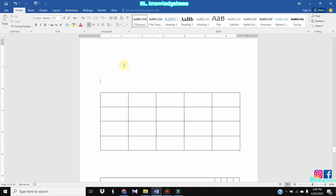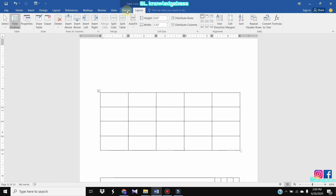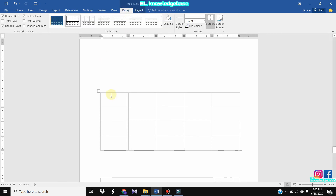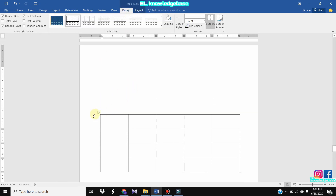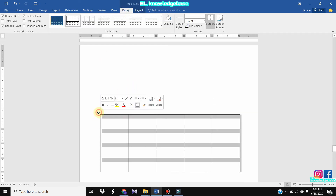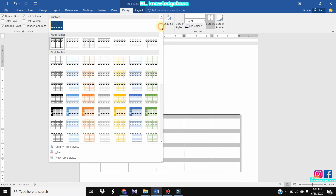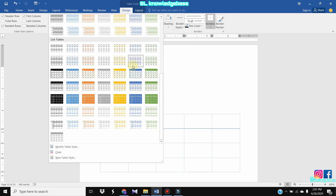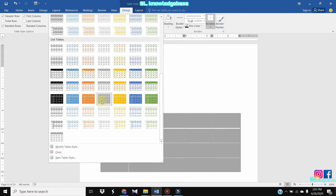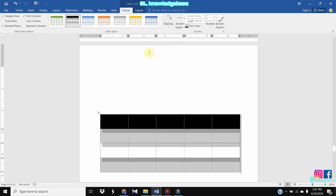Now, let's go to the design tab and select the table. We can add the shading.